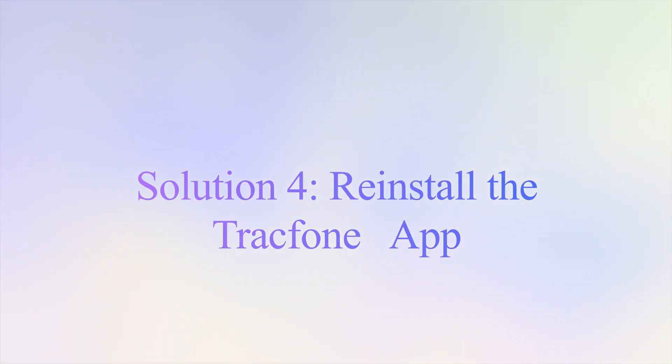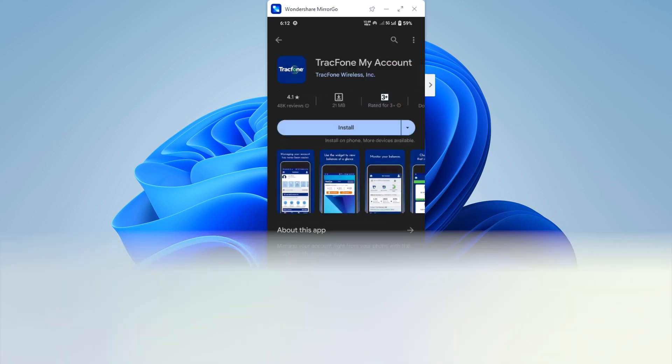Moving on to the next solution. Solution four is to reinstall the track phone app. First uninstall the app, open your play store, and download the app again.